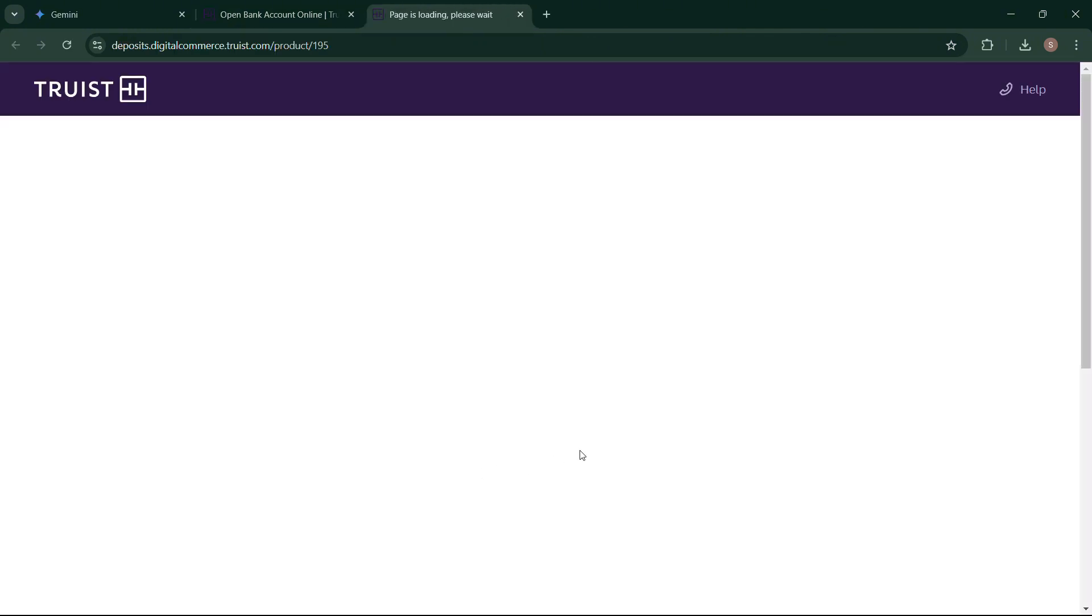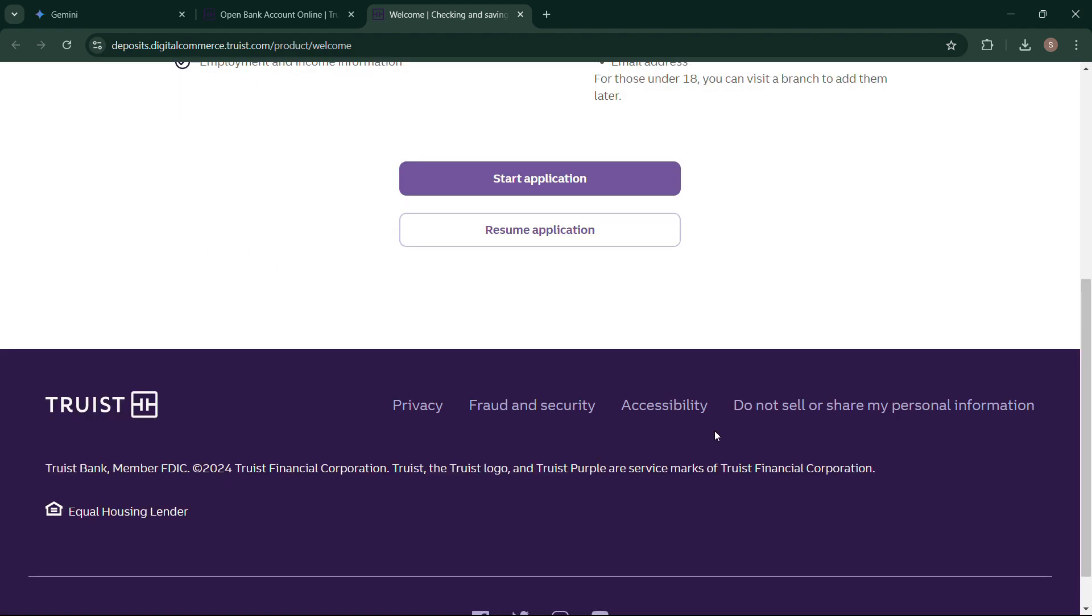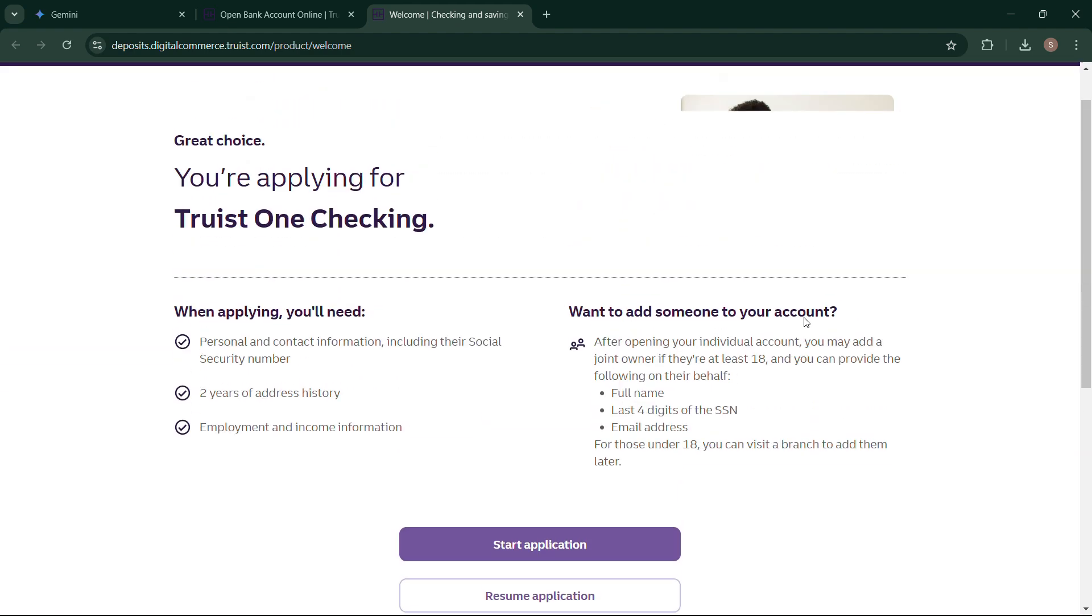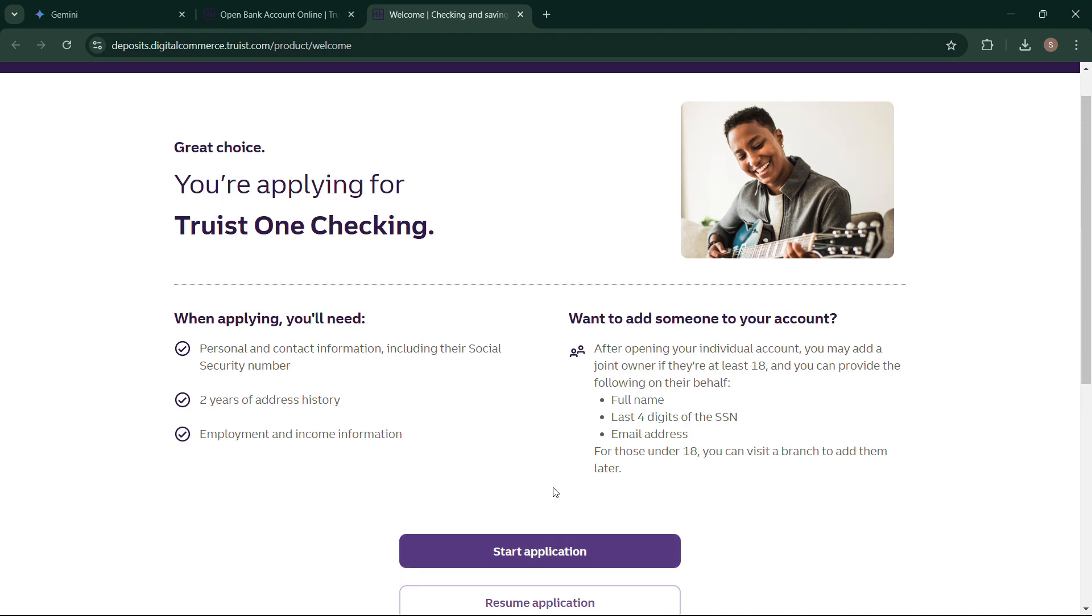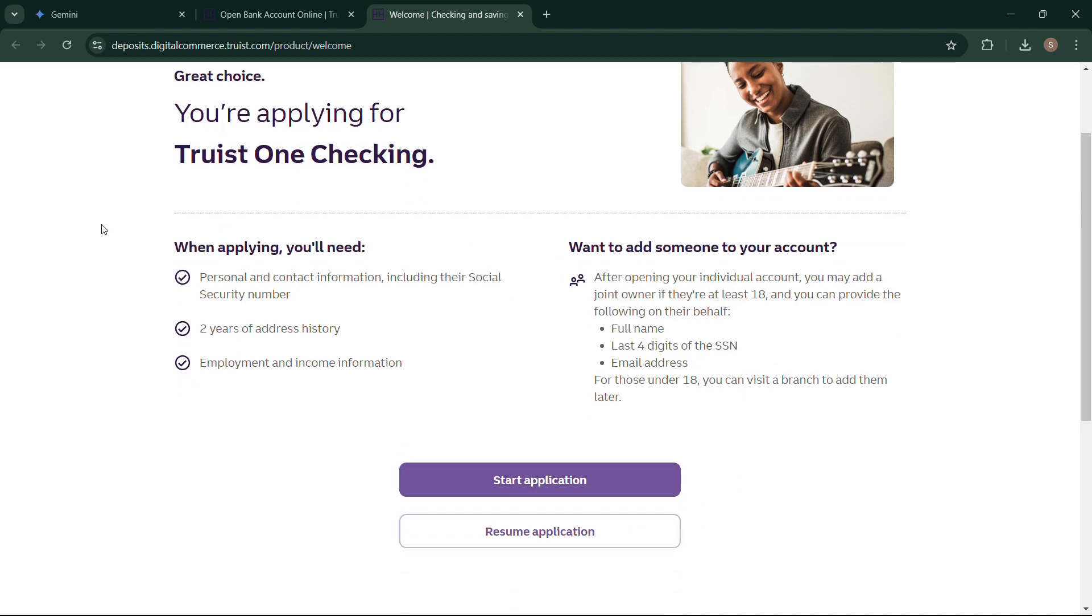It will take you to the application page where you can check your account details, including your routing number. I hope you find this video helpful. Thanks for watching.